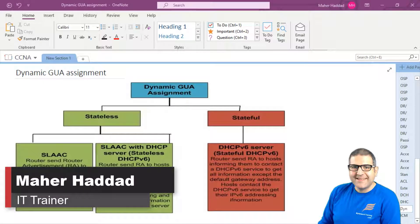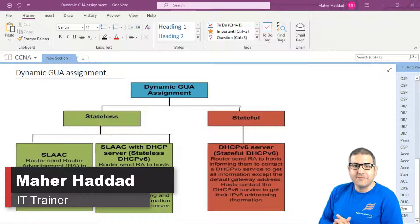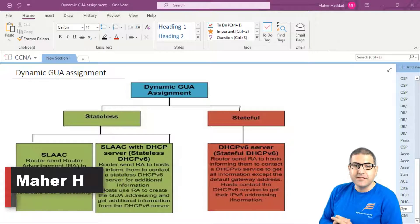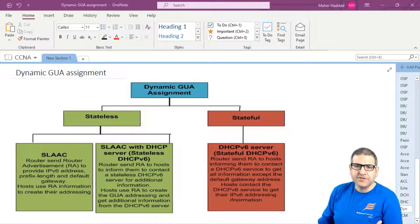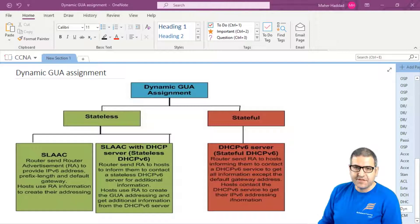Hi there, it is Man Haddad here again. In this lecture I have to give some explanation about the DHCP version 6, actually not only the DHCP version 6, but about the assignment of the IP version 6 address.